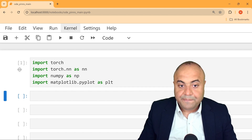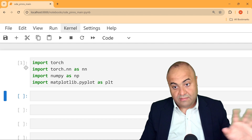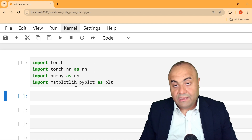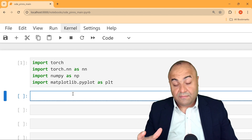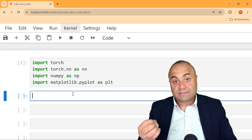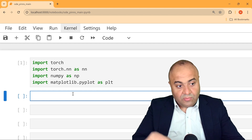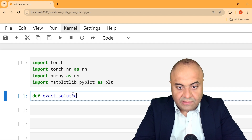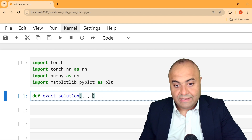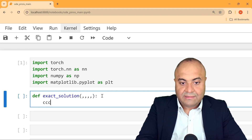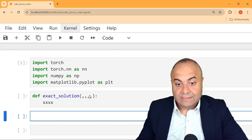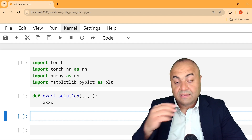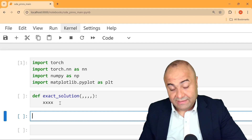We want to make sure the memory is free. Now, with the libraries added, we will write a function that takes some parameters and returns the exact solution. We define `def exact_solution(...)` and will start writing the code inside. First, let's decide the input parameters, and then we will use them to compute the exact solution.